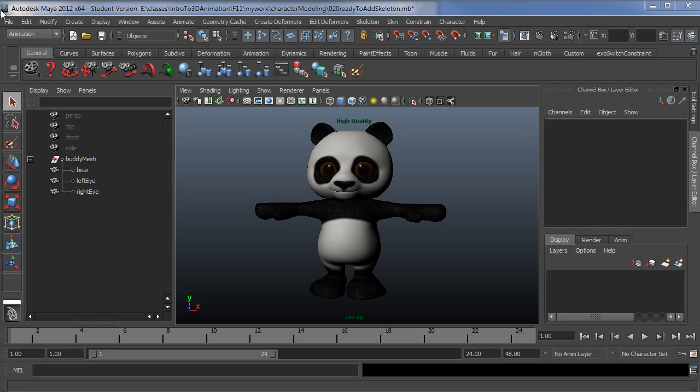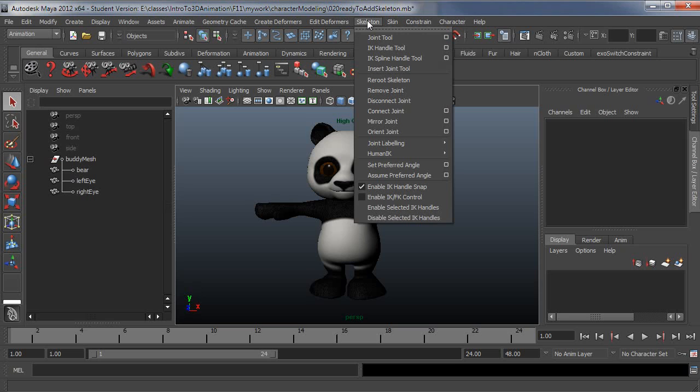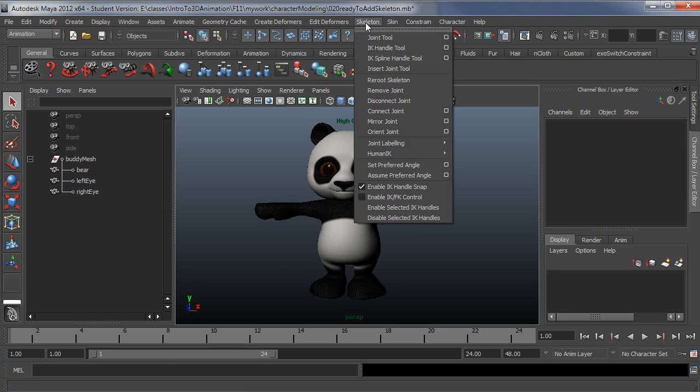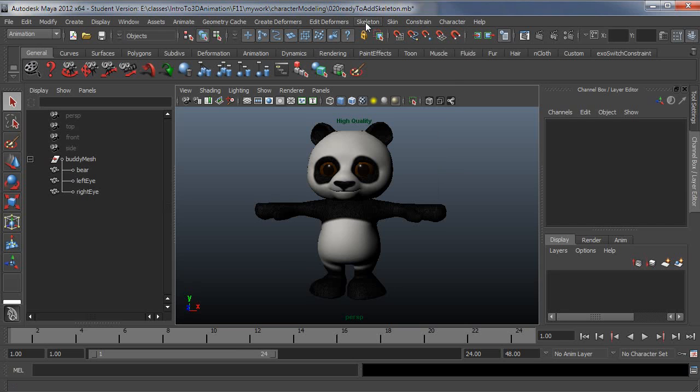I'm going to use the HumanIK skeleton generator to do this, but know that you can do this yourself using the skeleton joint tool and just putting all the joints where you want them. But then you have to go through the characterization process, which is basically you telling Maya what the name of your joint is and associating that with what the HumanIK system expects.